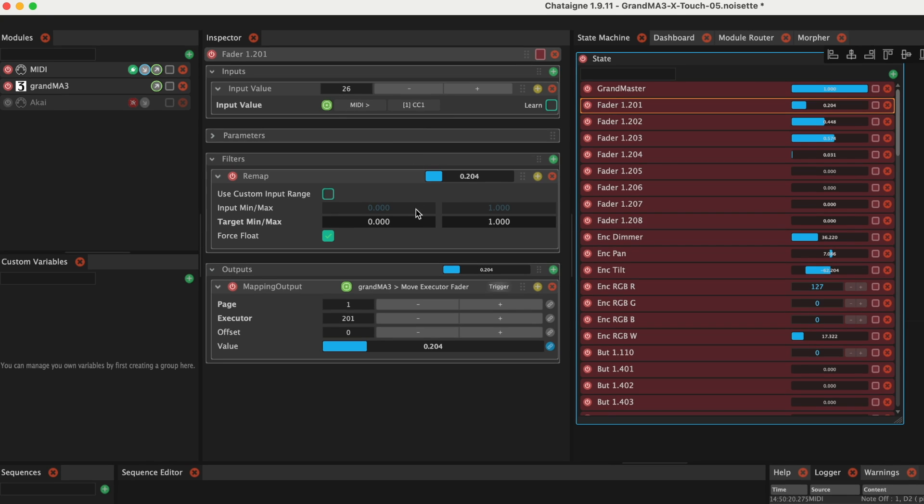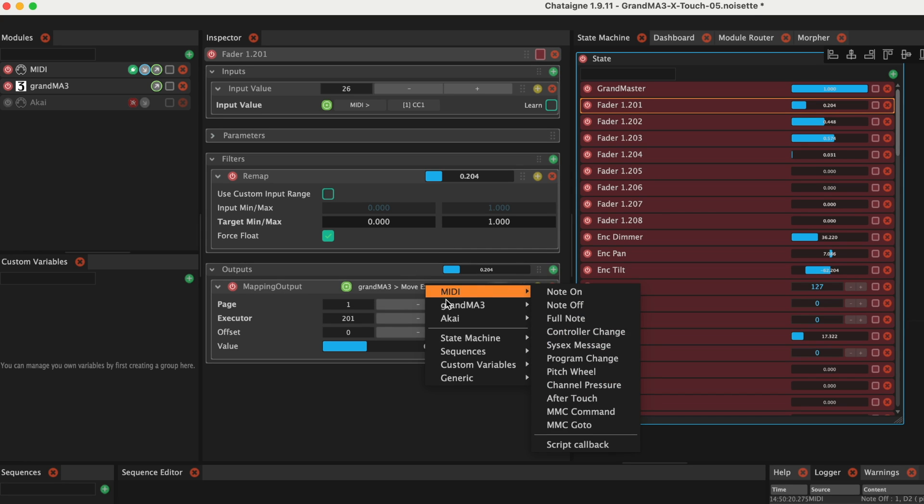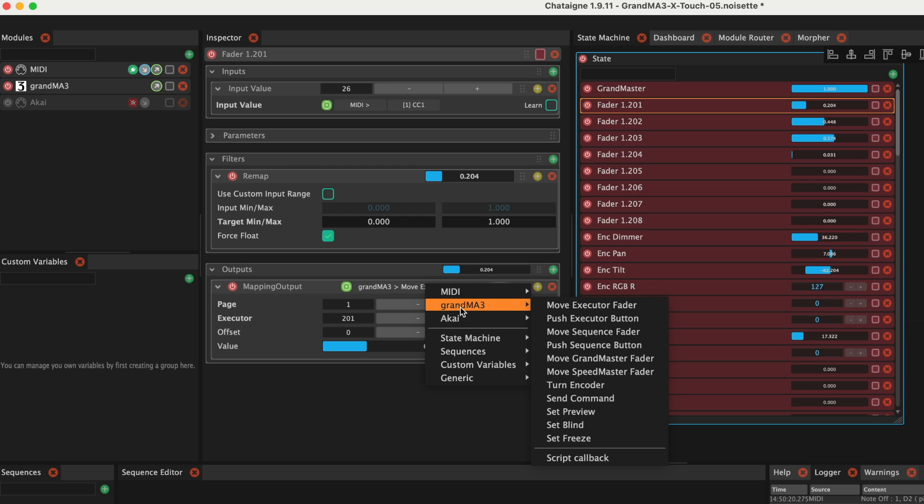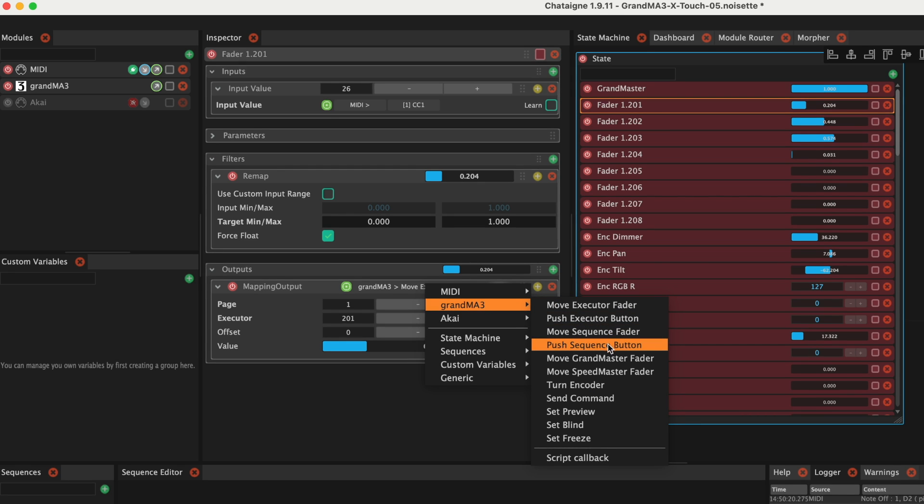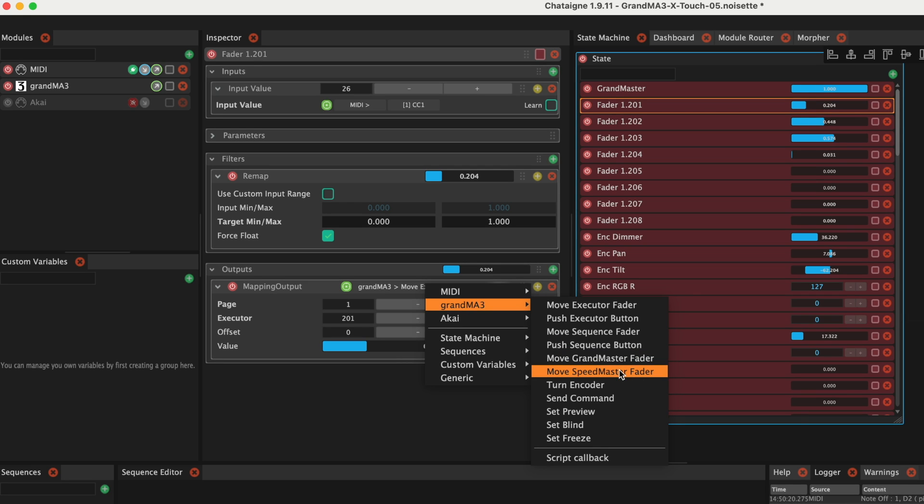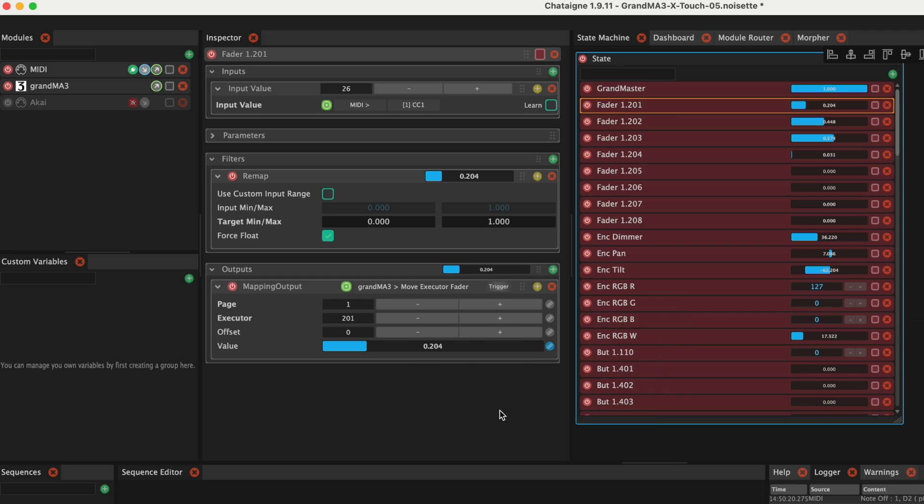So we mapped CTRL-KNEJ1 to FADER201 on page 1. These are all the options we have for mapping in the GrandMA 3 module. And this is the list of all items mapped to GrandMA 3.